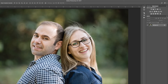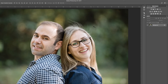In a previous video, we took a look at the new Face Aware Liquify tool that was released in Photoshop CC 2015.5. It would appear as if Adobe heard our plea, and they've modified this tool to make it more useful.